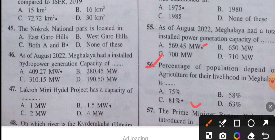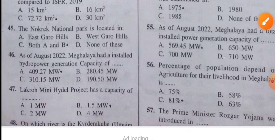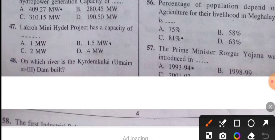Question 57: The Prime Minister's Rozgar Yojana was introduced in 1993-94. The answer is 1993-94.